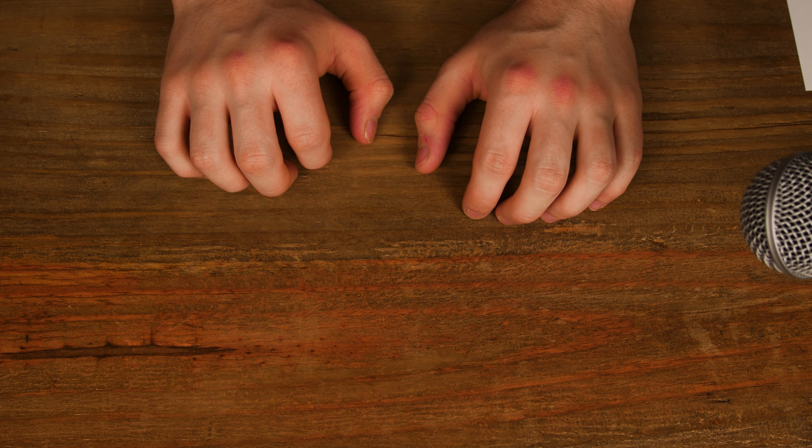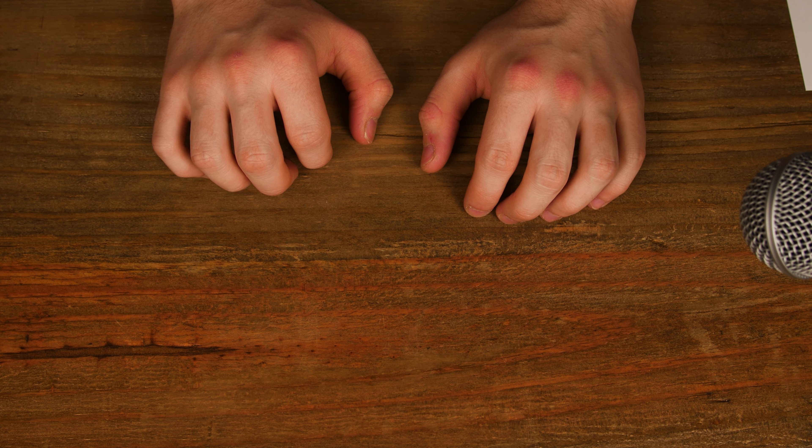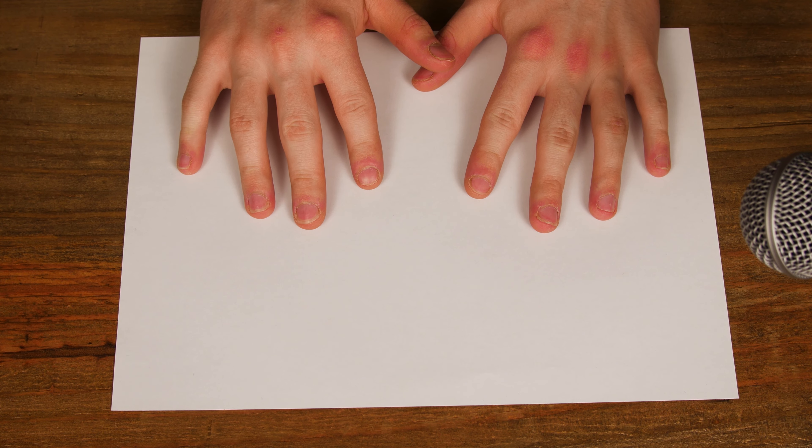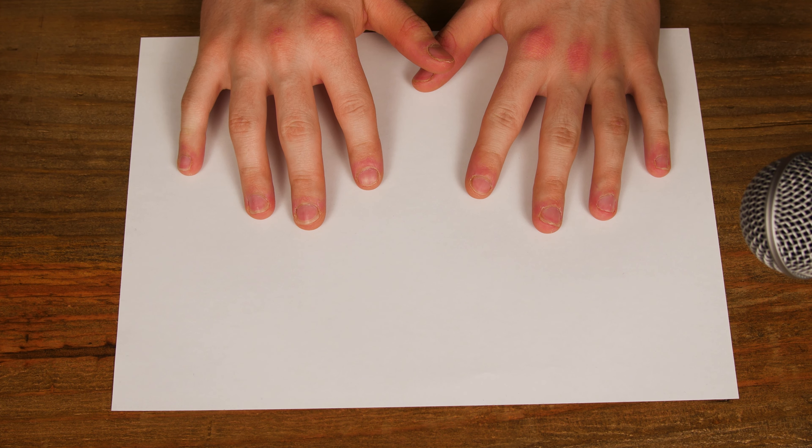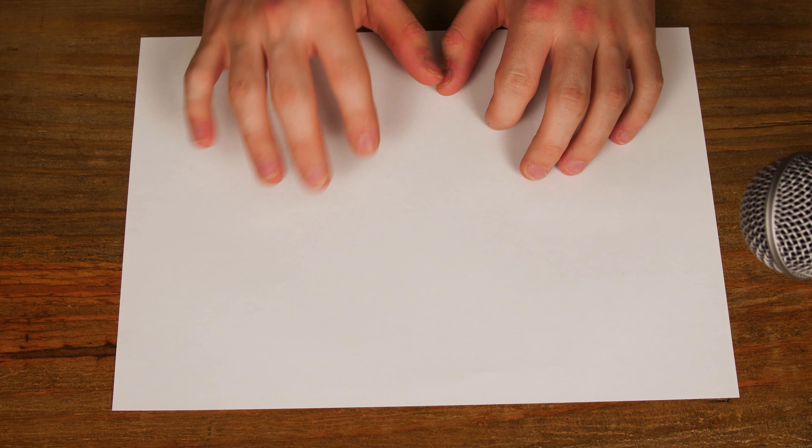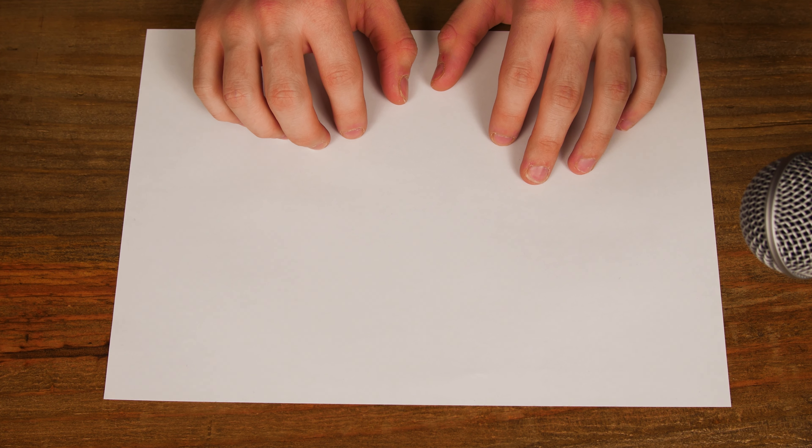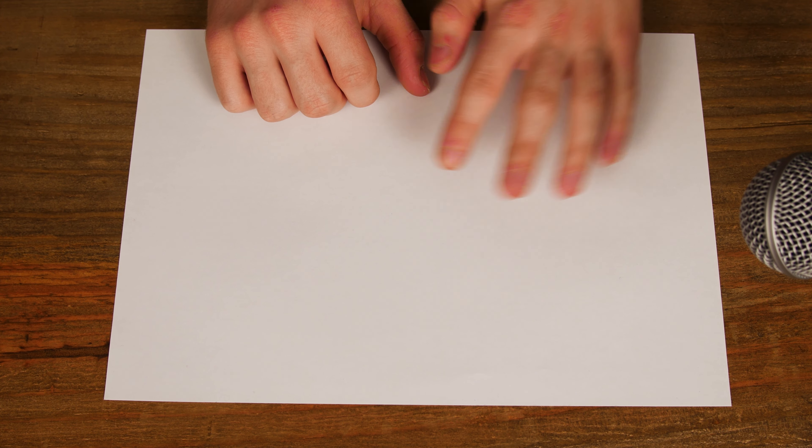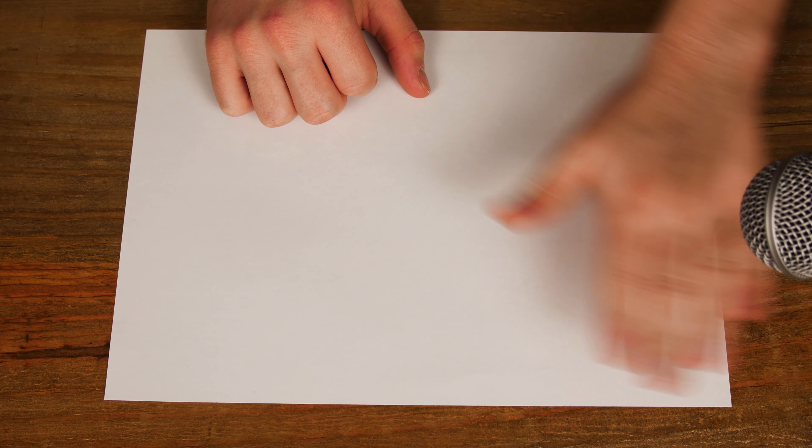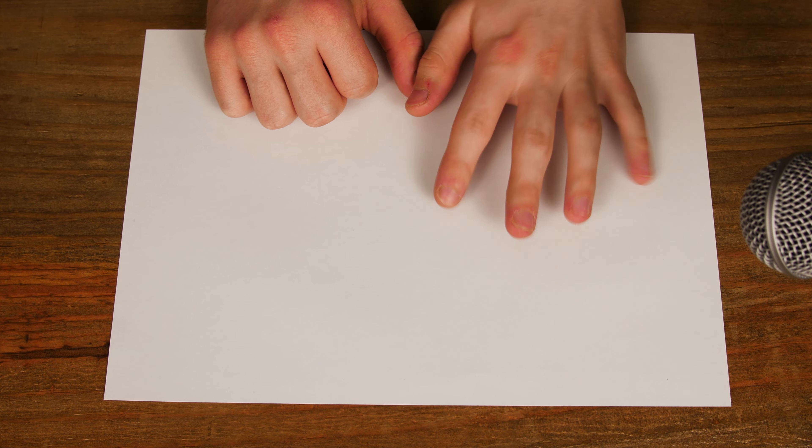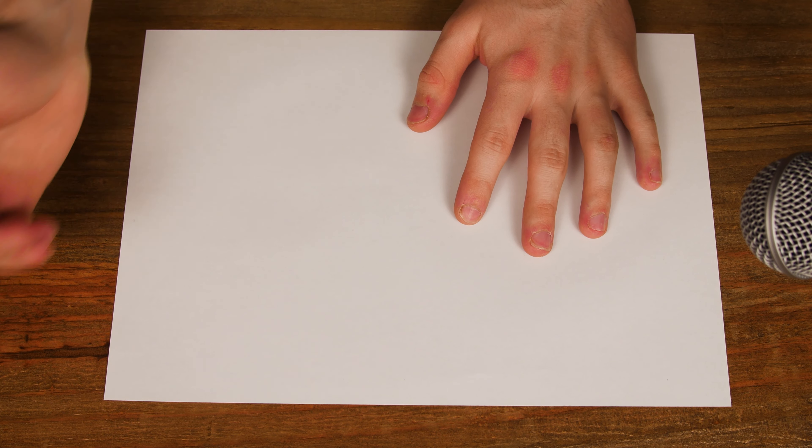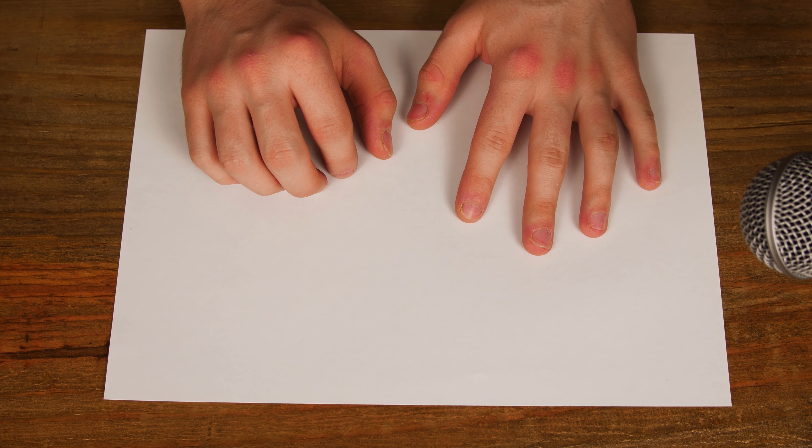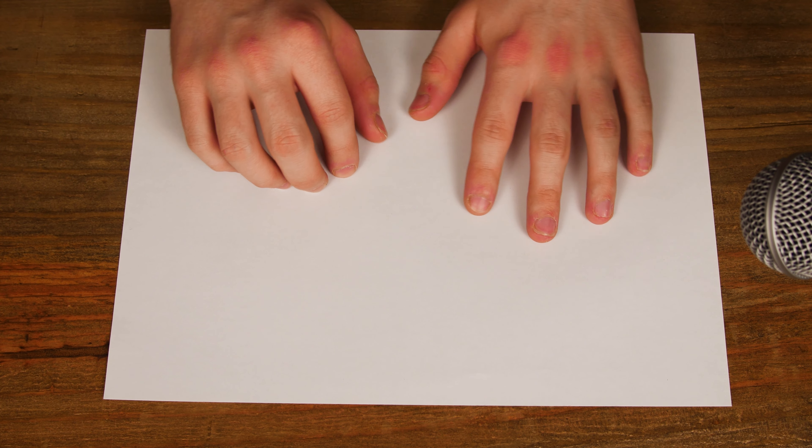Hello, and today I will be showing you how to fold a paper airplane. Now I believe this is one of the easiest paper airplanes to fold, and today I'll be showing you how to make it.